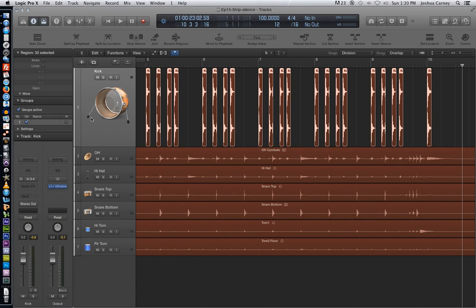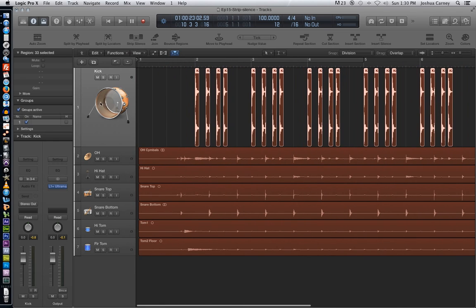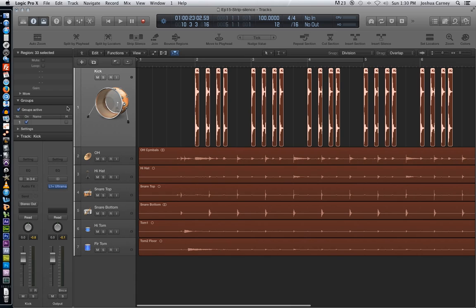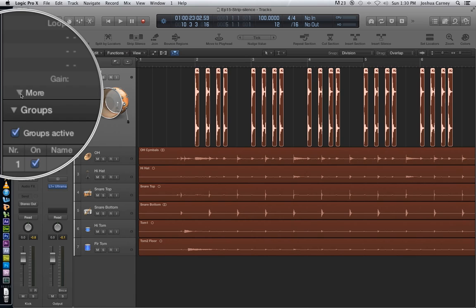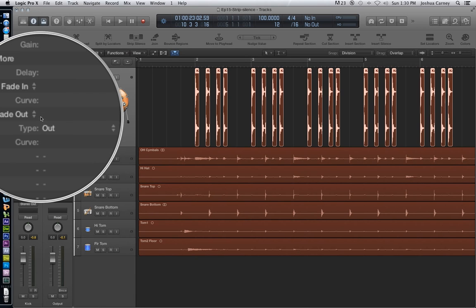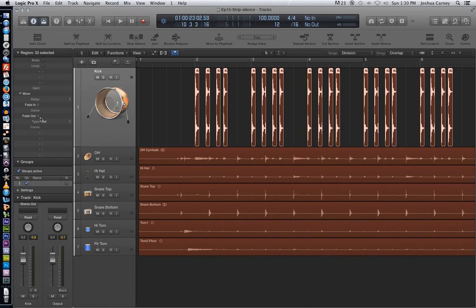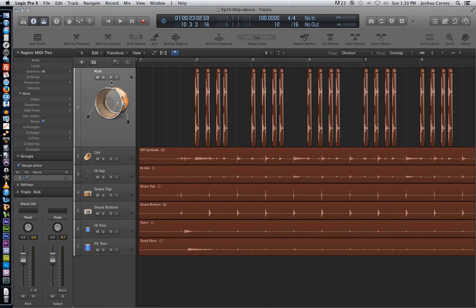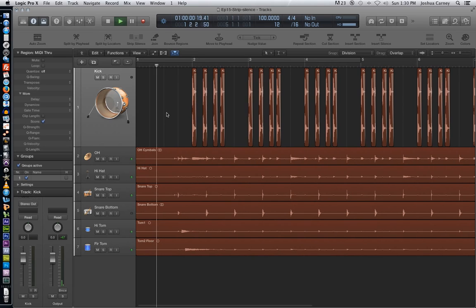One thing I do like to do to kind of make this sound a little less disjunct is to click on the track header and it'll select all of the regions in the track. Go to your region parameters in your inspector and then find your fade out option that we talked about in a previous video. And just add a quick fade out to all of those little slices. And what this does is it just makes it sound a little less disjunct. So let's hear what this sounds like with the fades and the other drums brought back in.